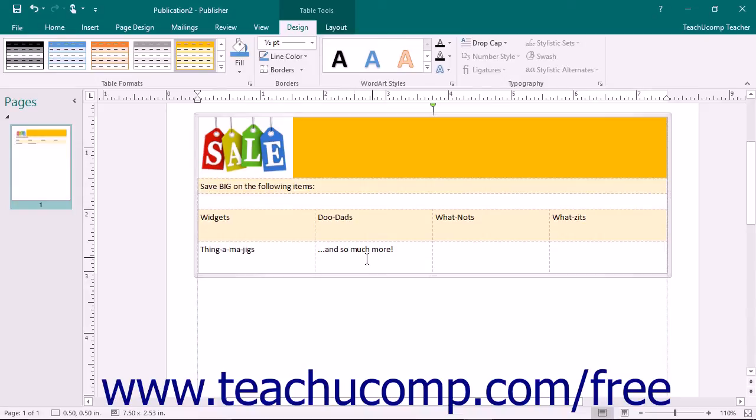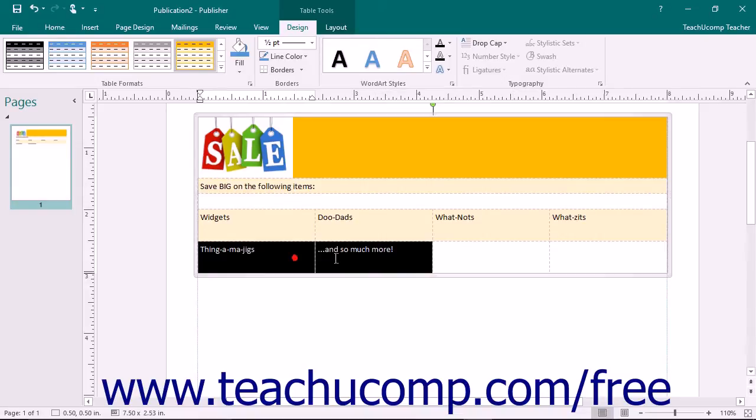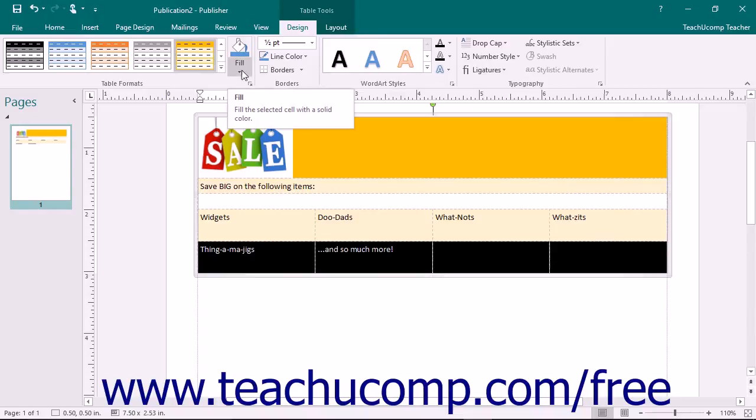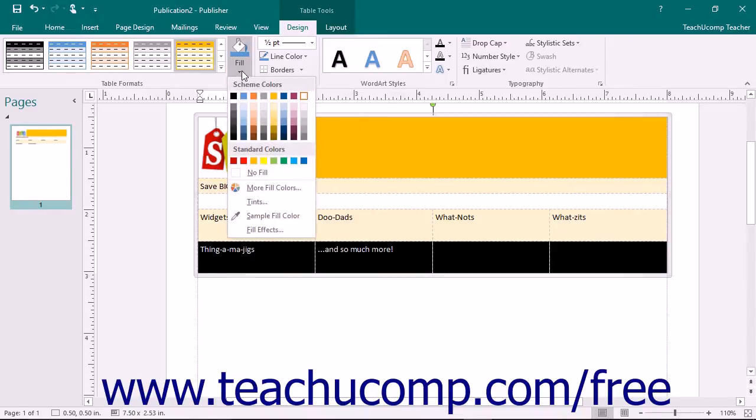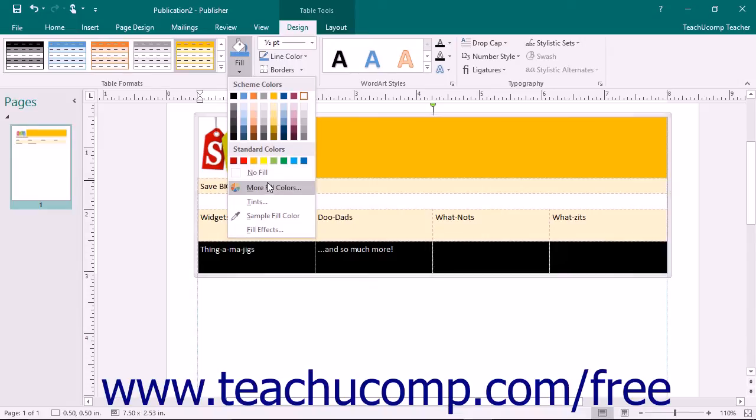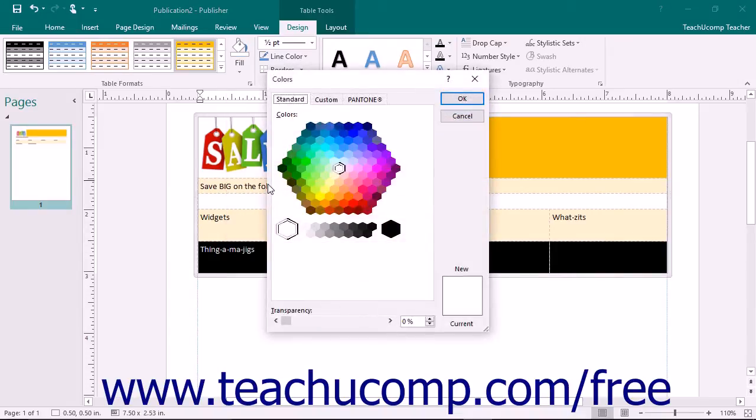To apply a custom fill color to table cells, select the cells to which you want to apply a custom fill color. Then click the Fill drop-down button and choose the desired color from the drop-down menu. You can also select the More Fill Colors command to make a color selection from the Colors dialog box that appears.